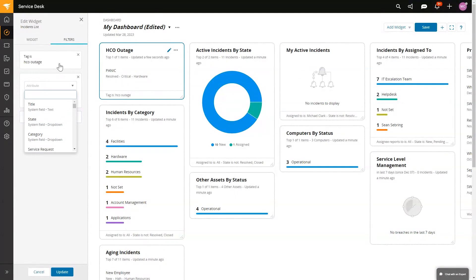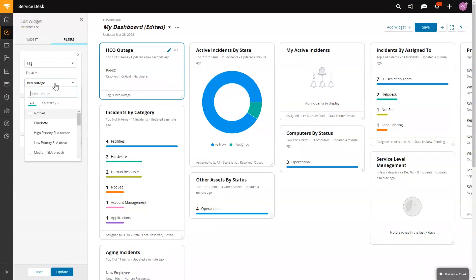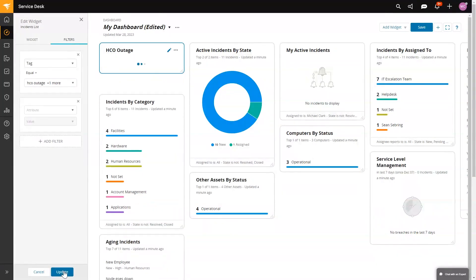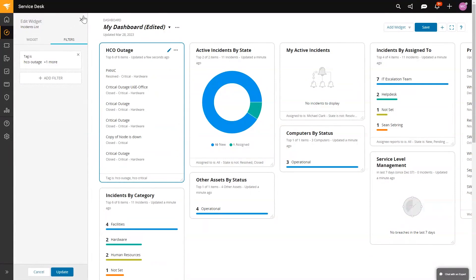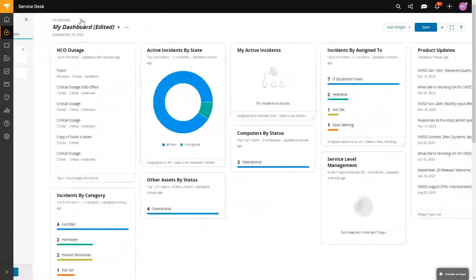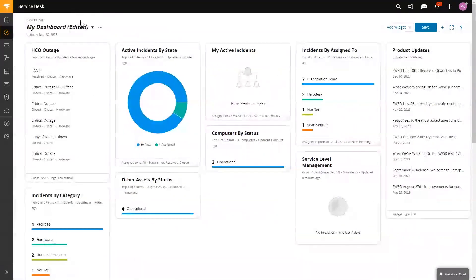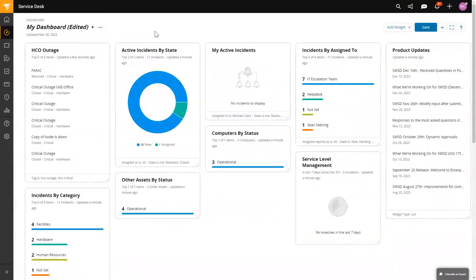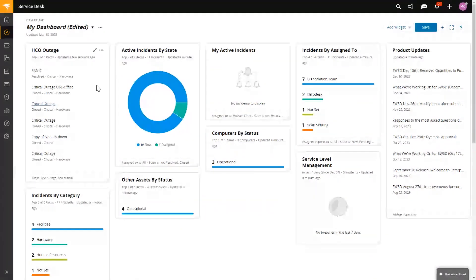I like how the panic is resolved. It is. So right now it's showing us that the tickets that we have open for HCO outage are critical, they're all resolved.